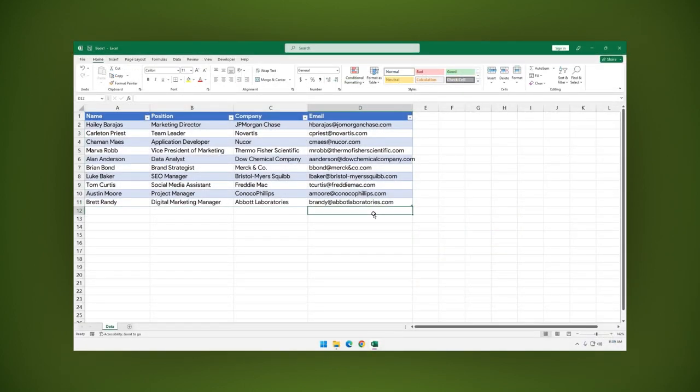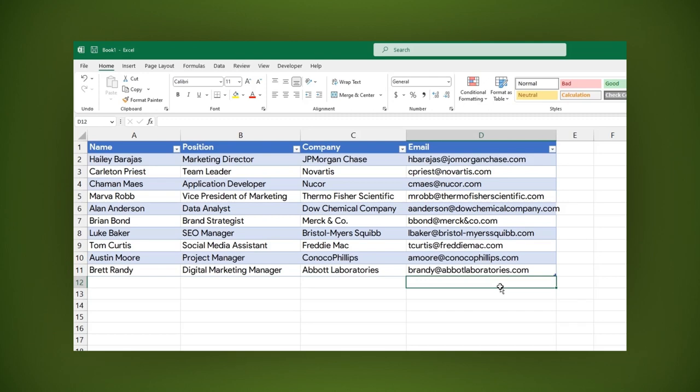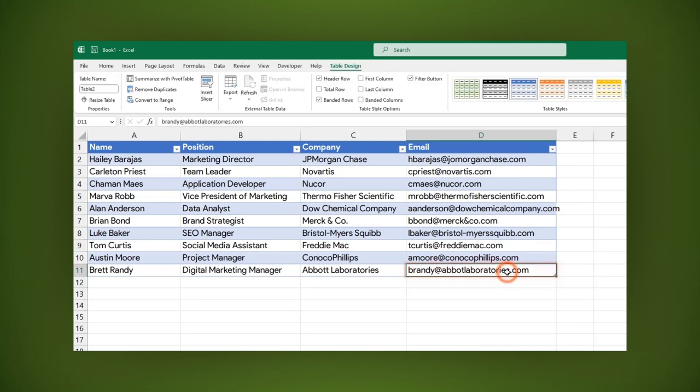If you need to add a new row, just press the Tab key in the last cell as you can see.